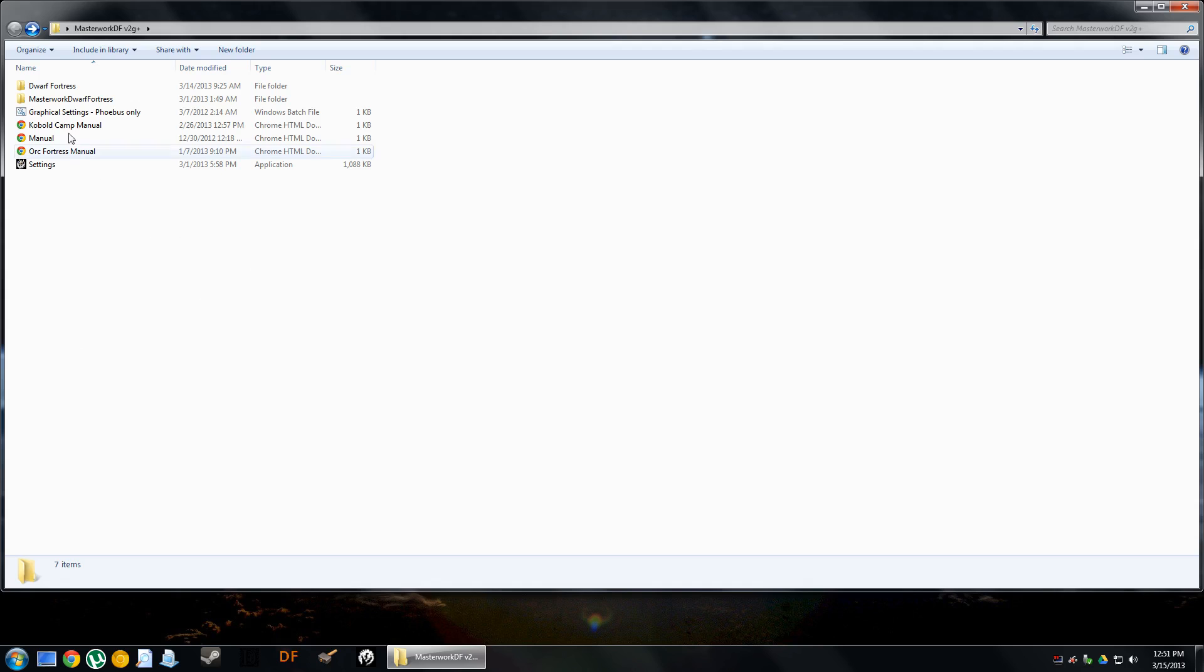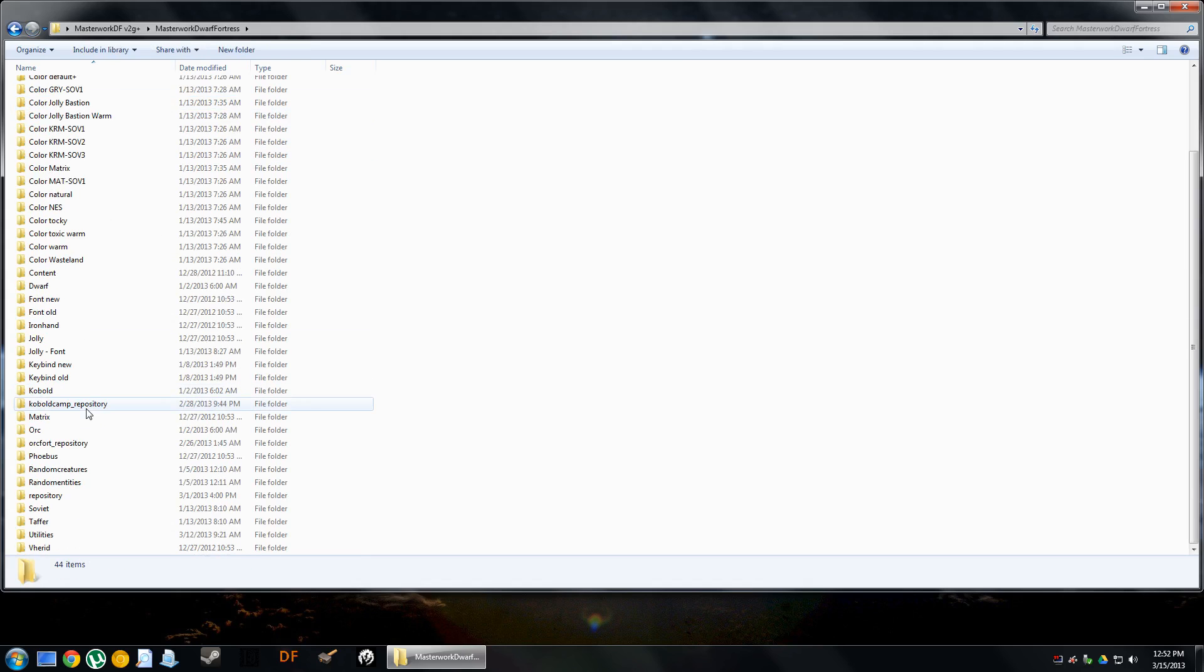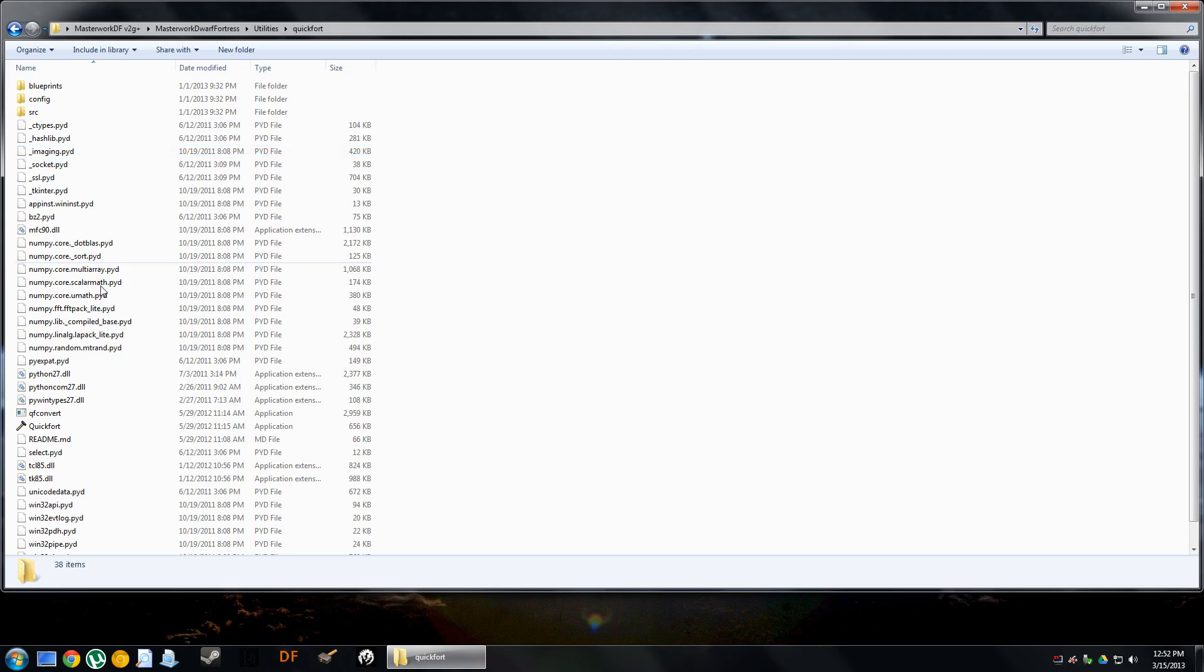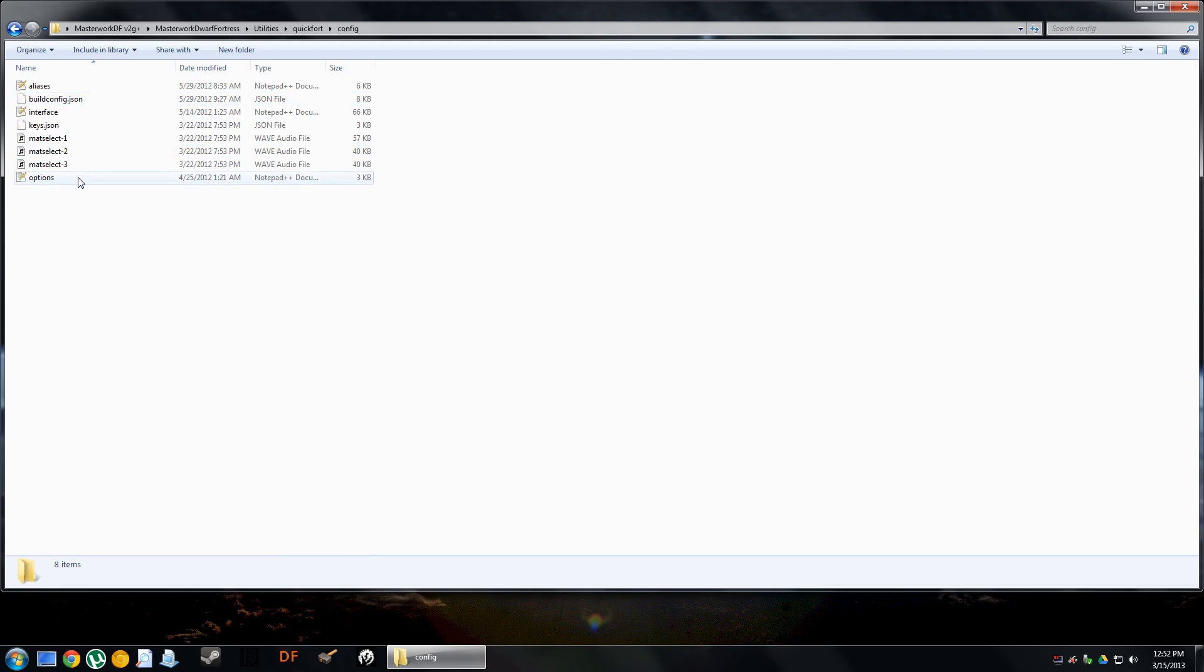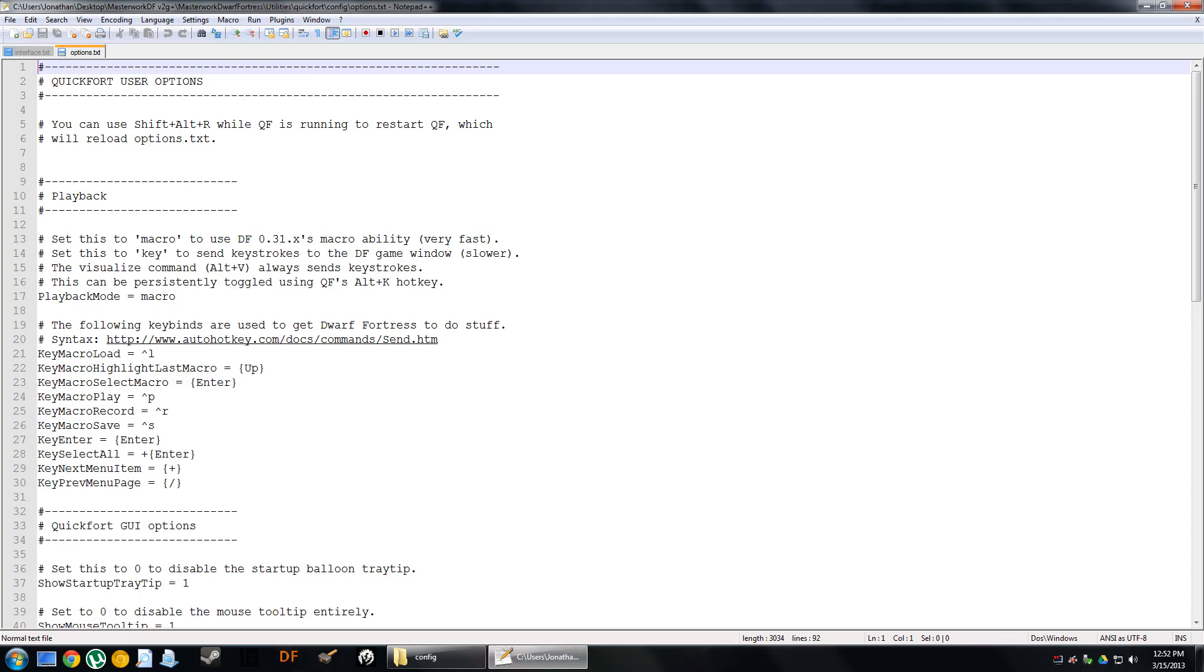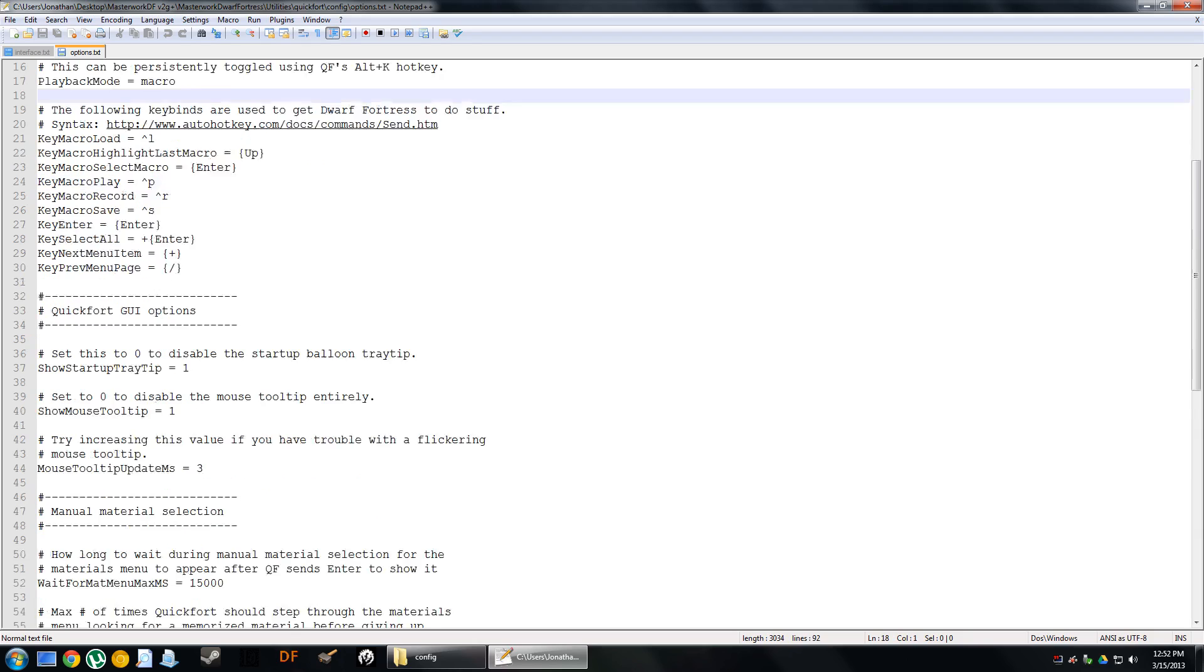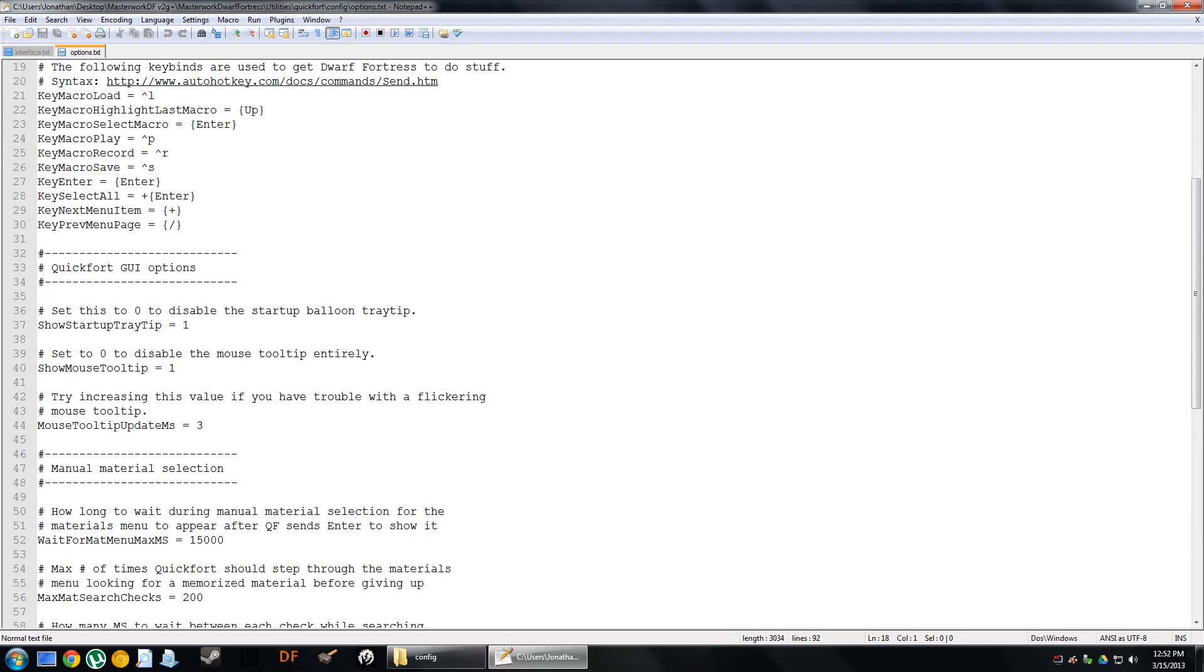Before we fire up QuickFort, I want to go through the settings that you can modify. I'm going to open up the Utilities Directory in this Masterwork Dwarf Fortress and pull up QuickFort, and go to the Configuration folder, select Options. This is where you can modify some of the settings for QuickFort. One of the very first things that I like to do is remove the tooltip display. I don't like how it constantly puts the tooltip in front of my gameplay.